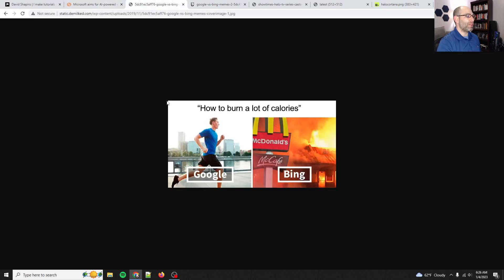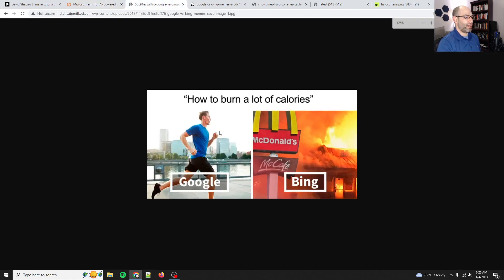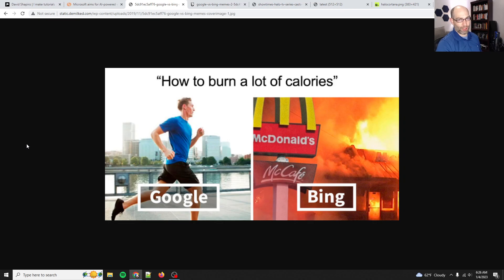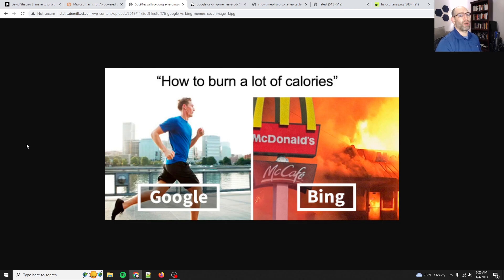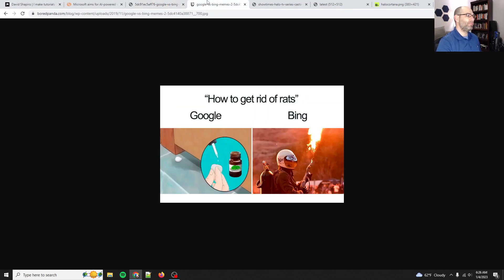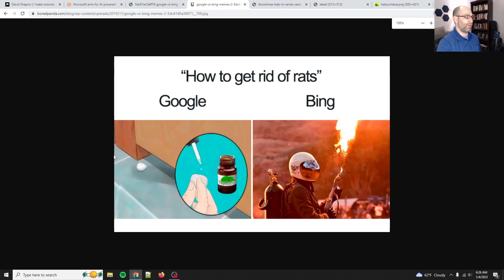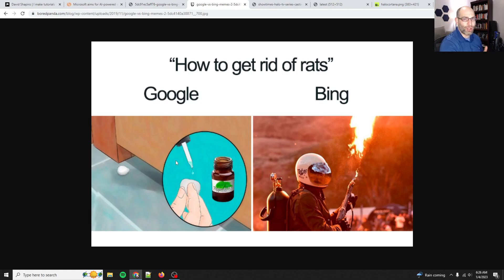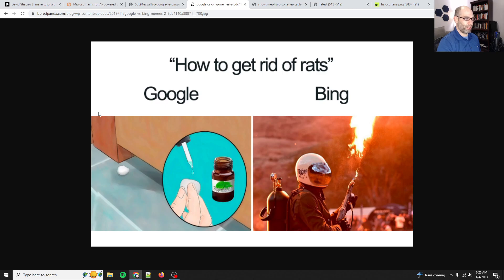And so you might be familiar with the Google versus Bing memes. This is only going to get worse. You know, how to burn a lot of calories. Google's go for a run. Bing, burn McDonald's. Technically, yes. And then this was another one. How to get rid of rats. Google, you poison them. Bing, flamethrower. These jokes are here for a reason. And it's because Bing was never really able to nail search.